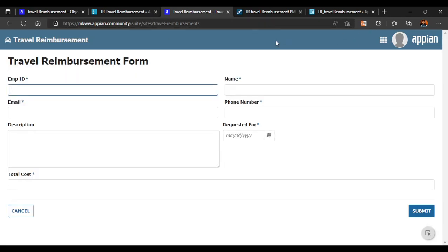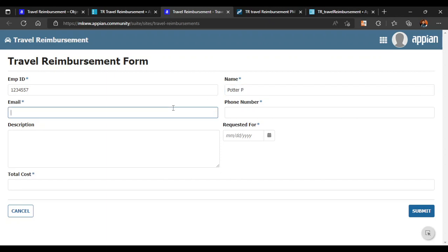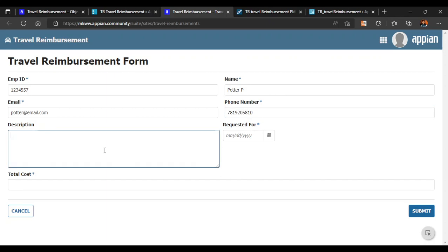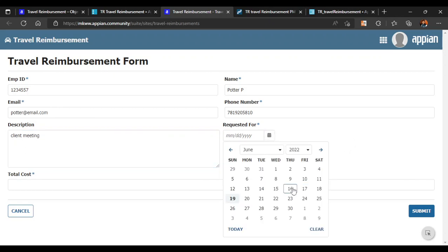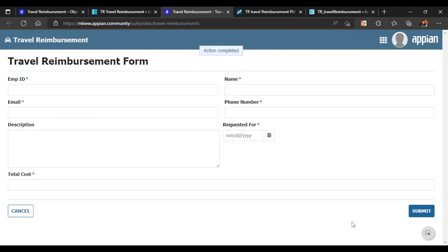Our site is there. We'll put some random data — Employee ID: 123456, Name: we can see the fields have a semi-rounded shape now. We'll enter a name like 'Potter', email as 'potter@email.com', a random phone number, purpose as 'Client Meeting', date as the 16th, and total cost around more than one thousand — let's put 1200. Then we click Submit.